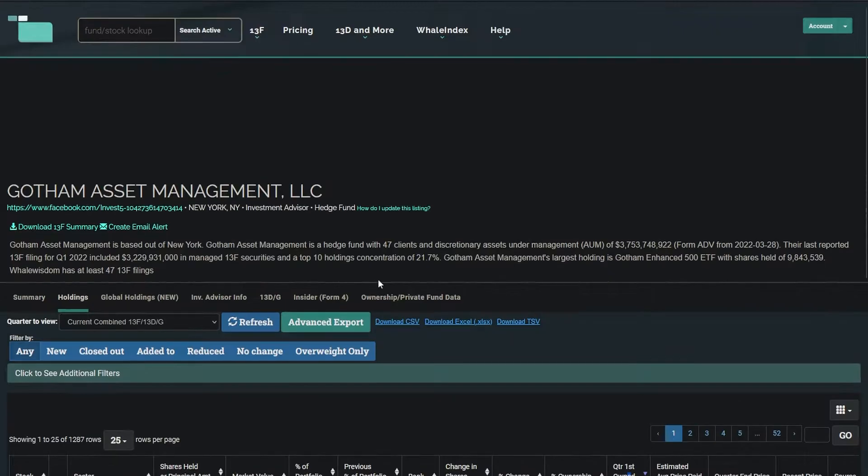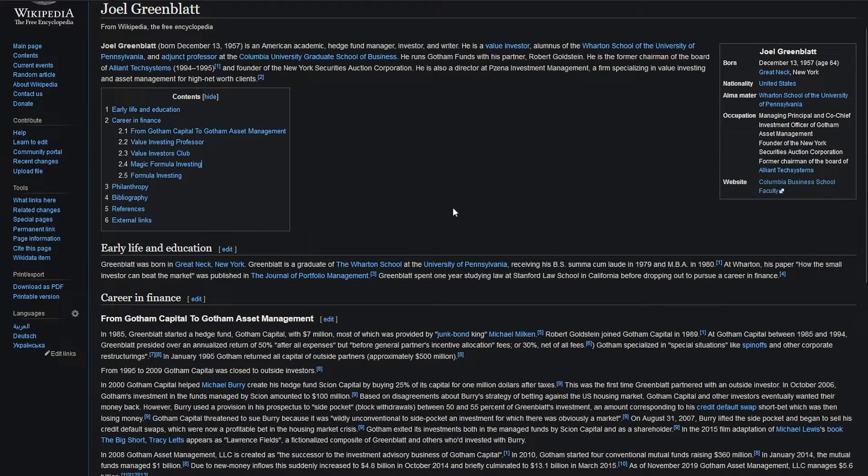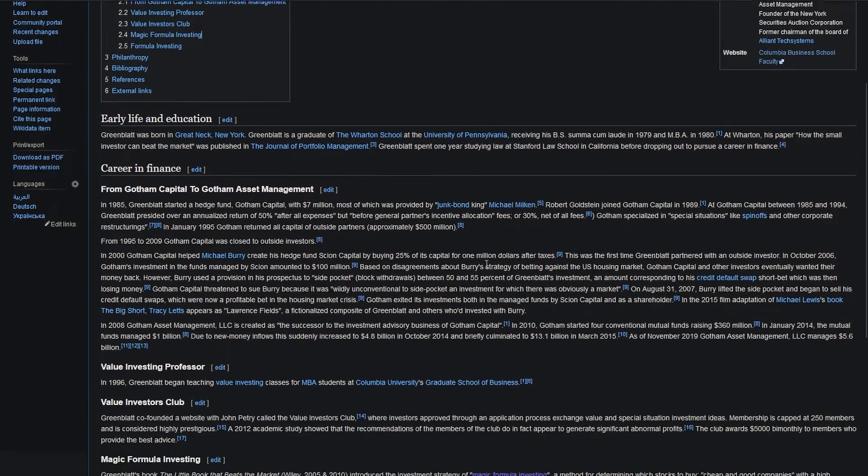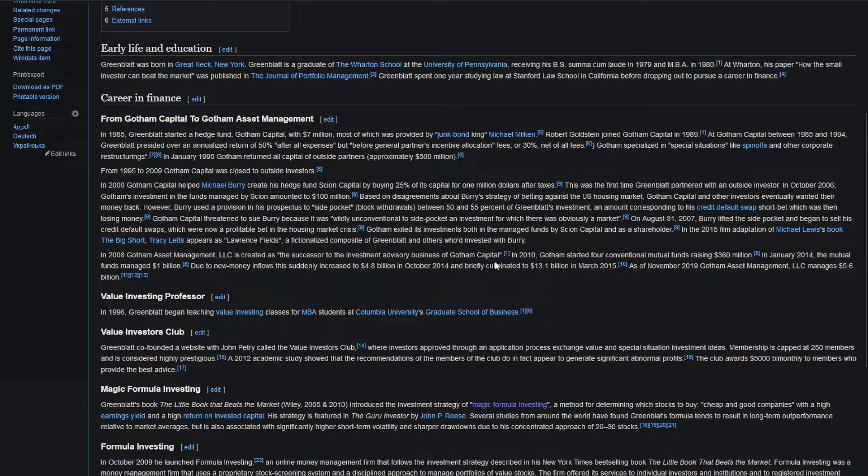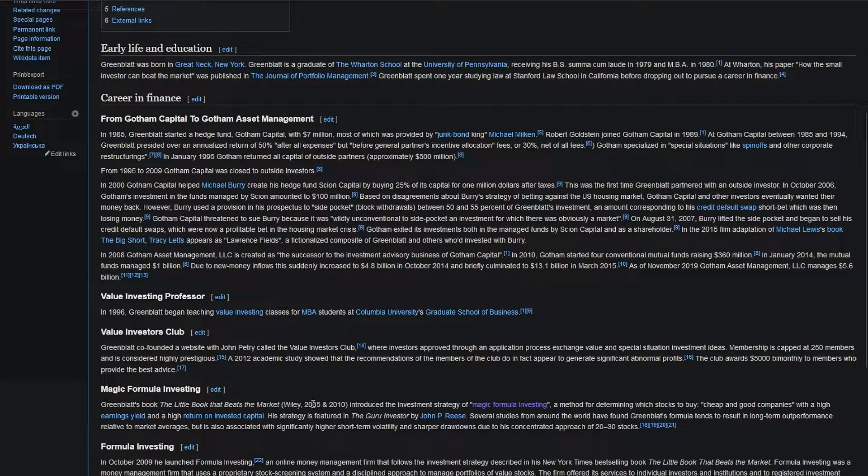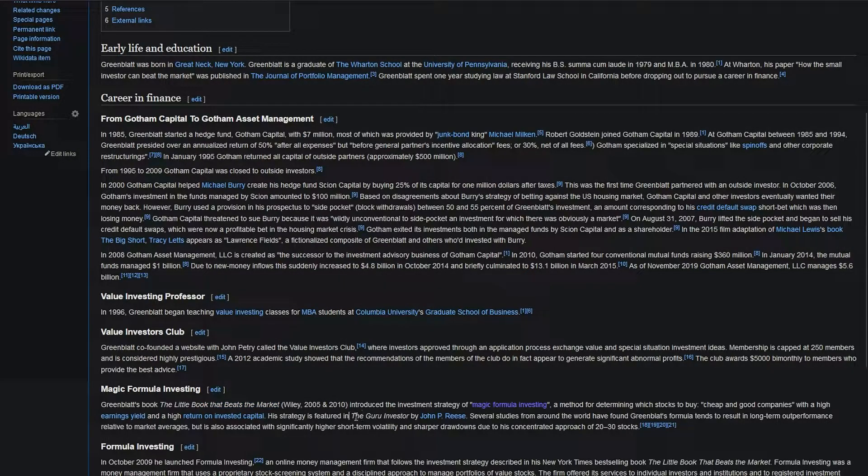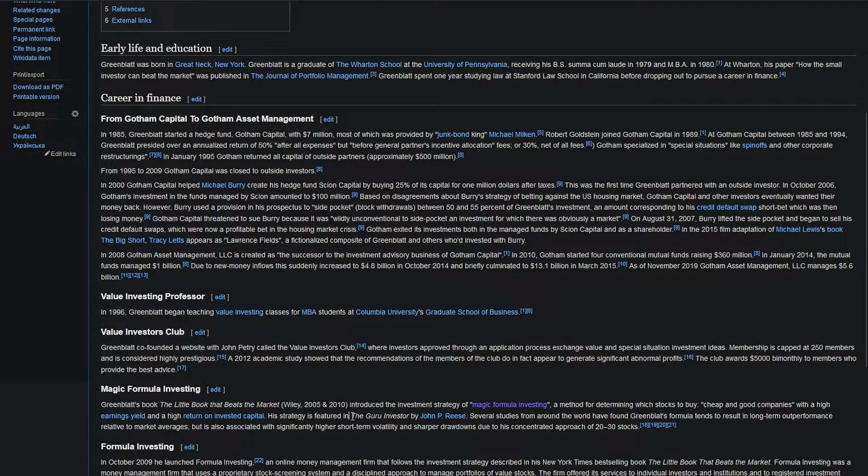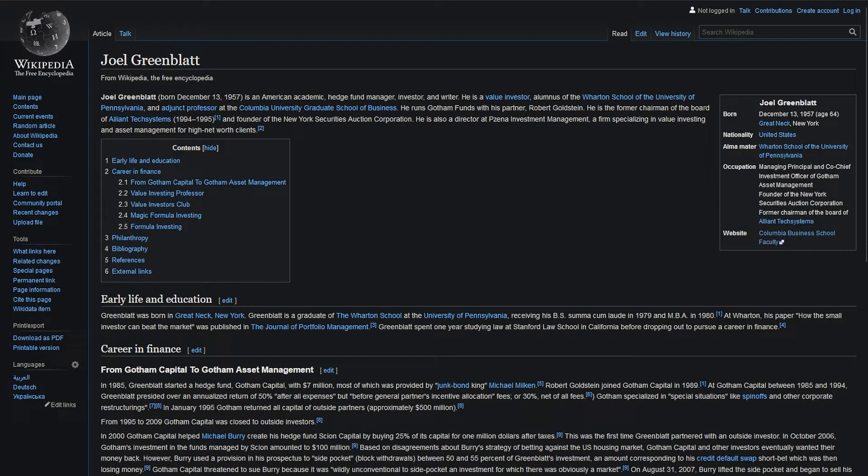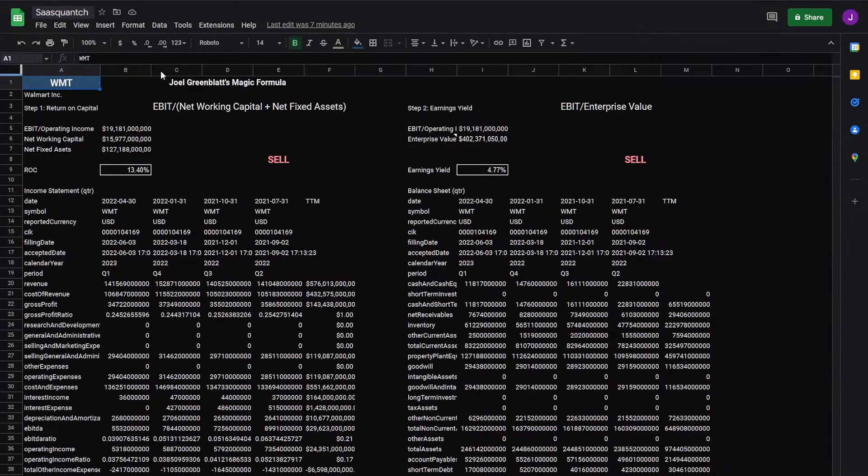So Greenblatt is popular for his magic formula which he discusses in his book, The Little Book That Beats the Market. He was also featured in Jack Schwager's Market Wizards hedge fund which I highly recommend reading. Next let's take a look at putting the magic formula to use.